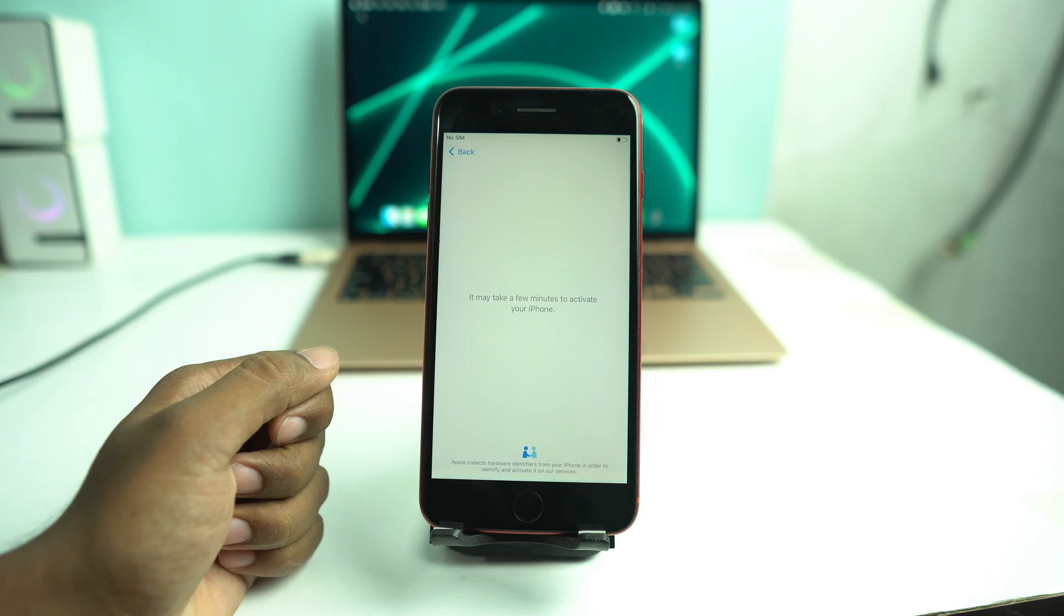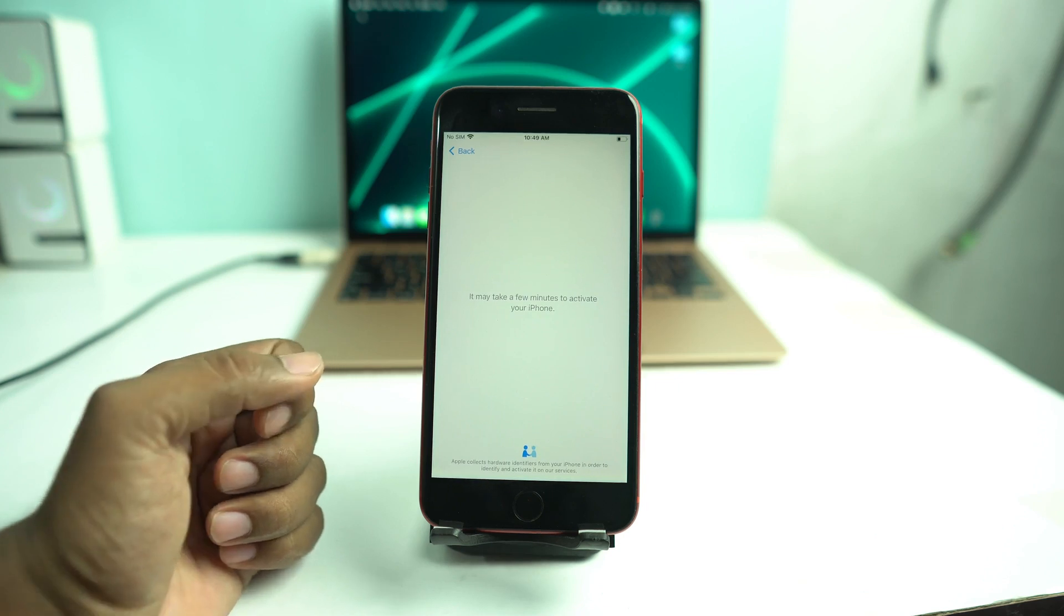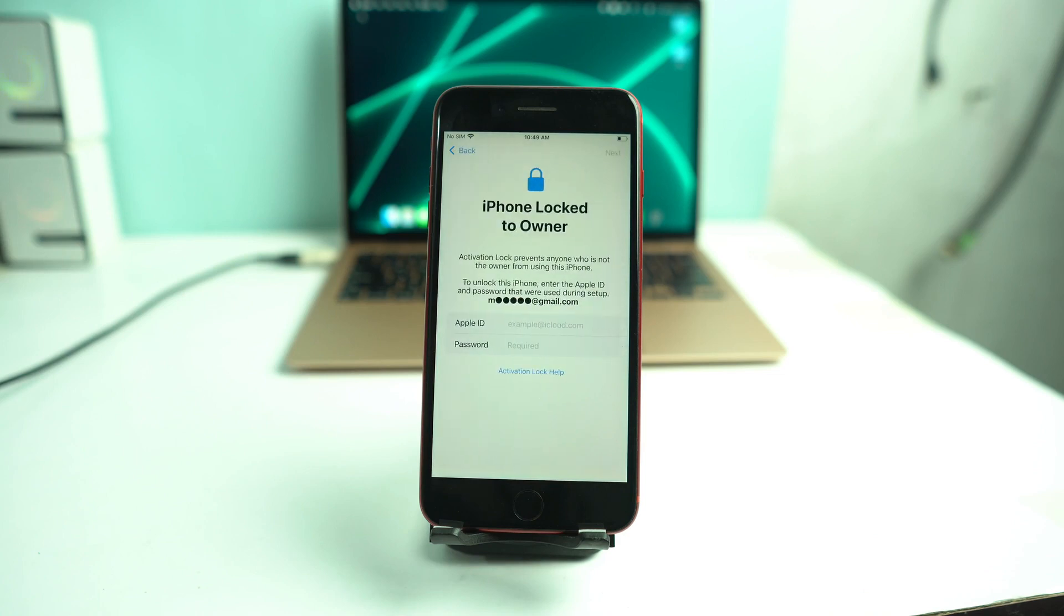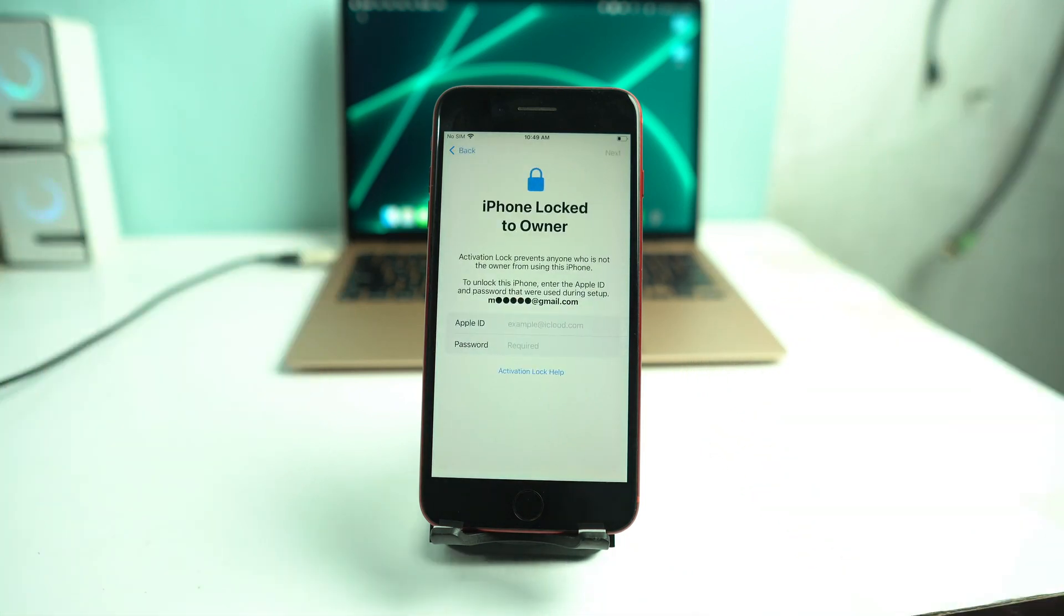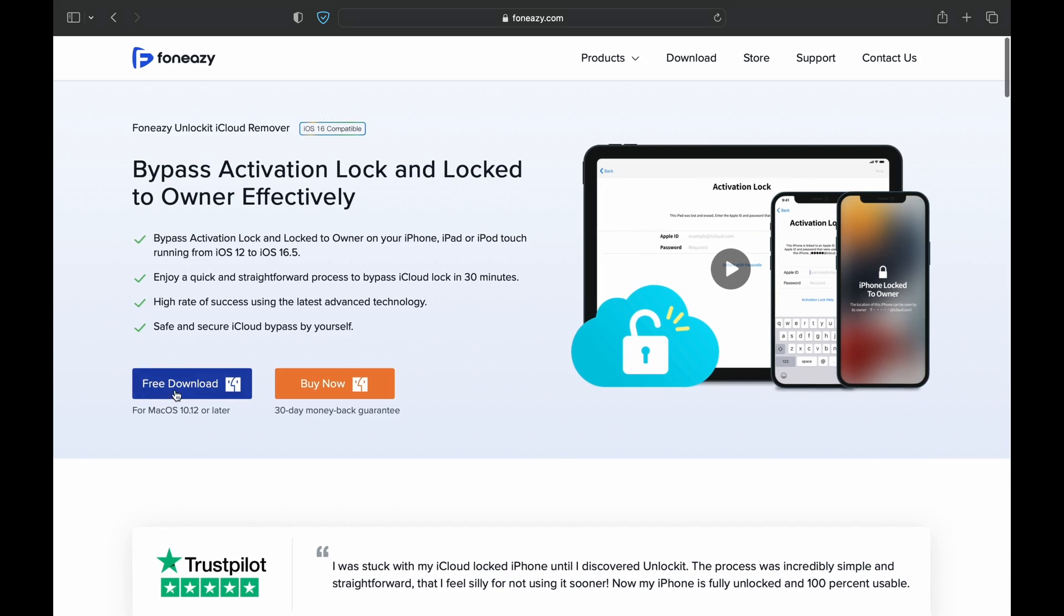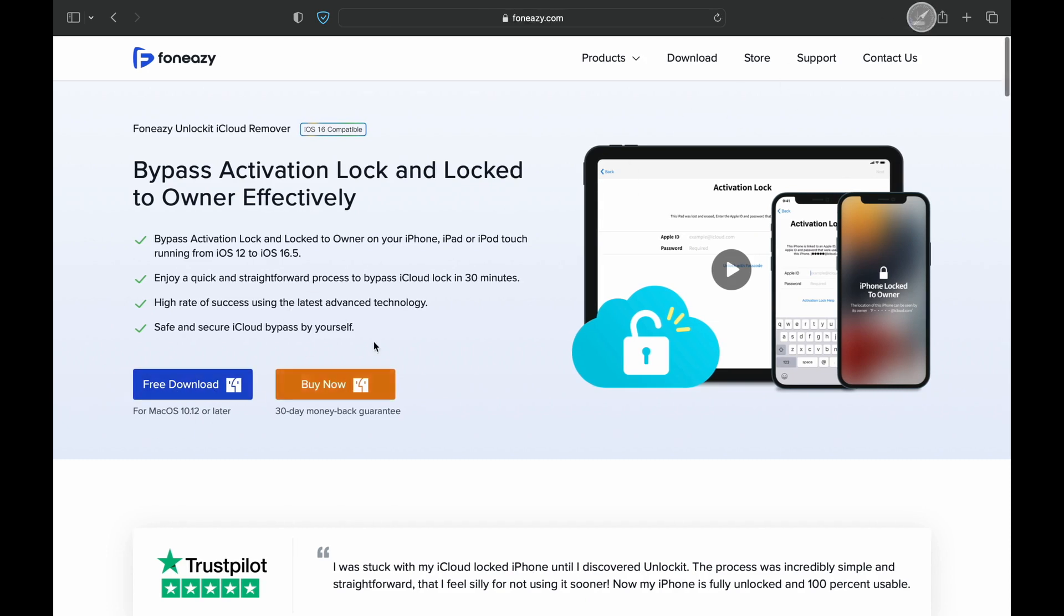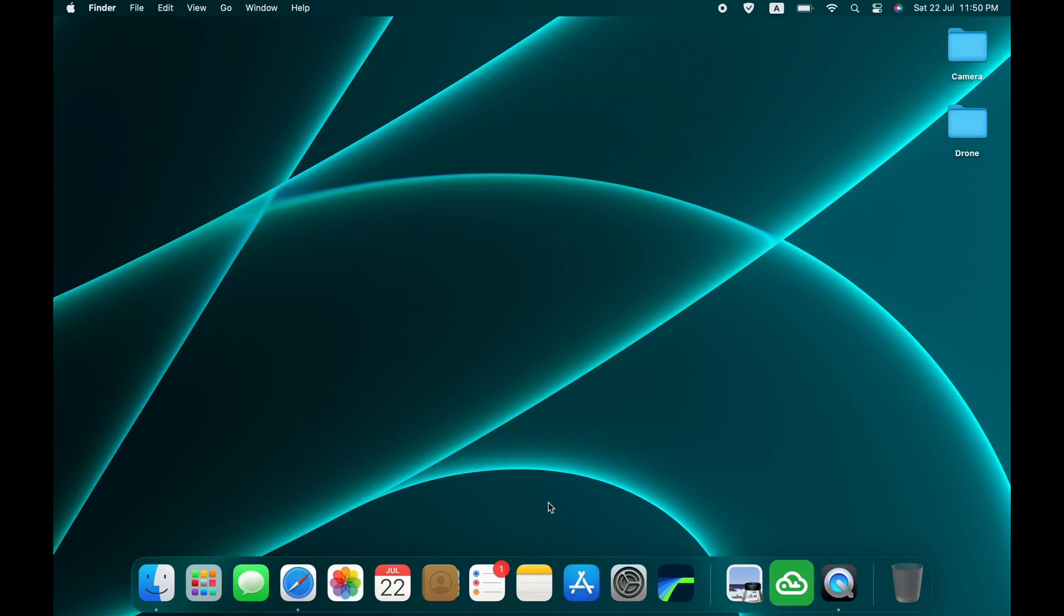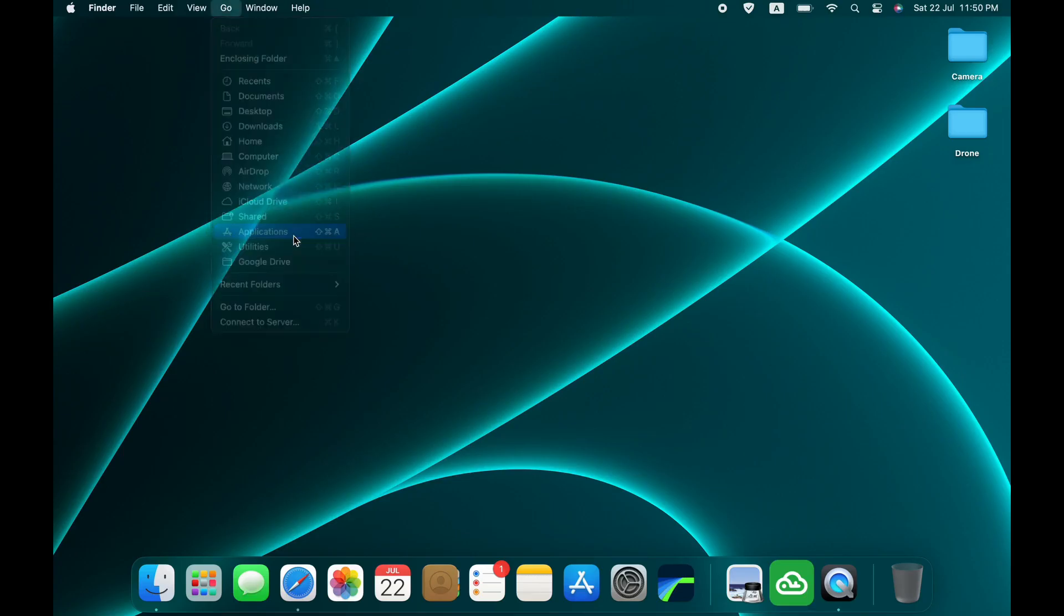So we are connecting Wi-Fi to check that our device is iCloud locked or not. And yes, this is iCloud locked. So today we are using Unlockit iCloud Remover tool. You just come to this page and click the free download option and download it. I already downloaded it and installed it.